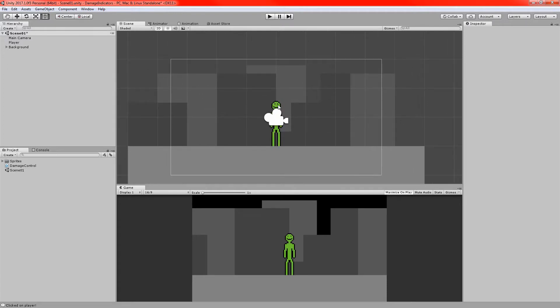First I'll quickly cover what I have in the scene already. I've got the player object, just a little green fella — I like him, he's cool — and I've got some sprites for the background, just some gray squares and a floor. I've added those so it shows the shake effect when you do the screen shake. Without them it just looks like the player wobbles.